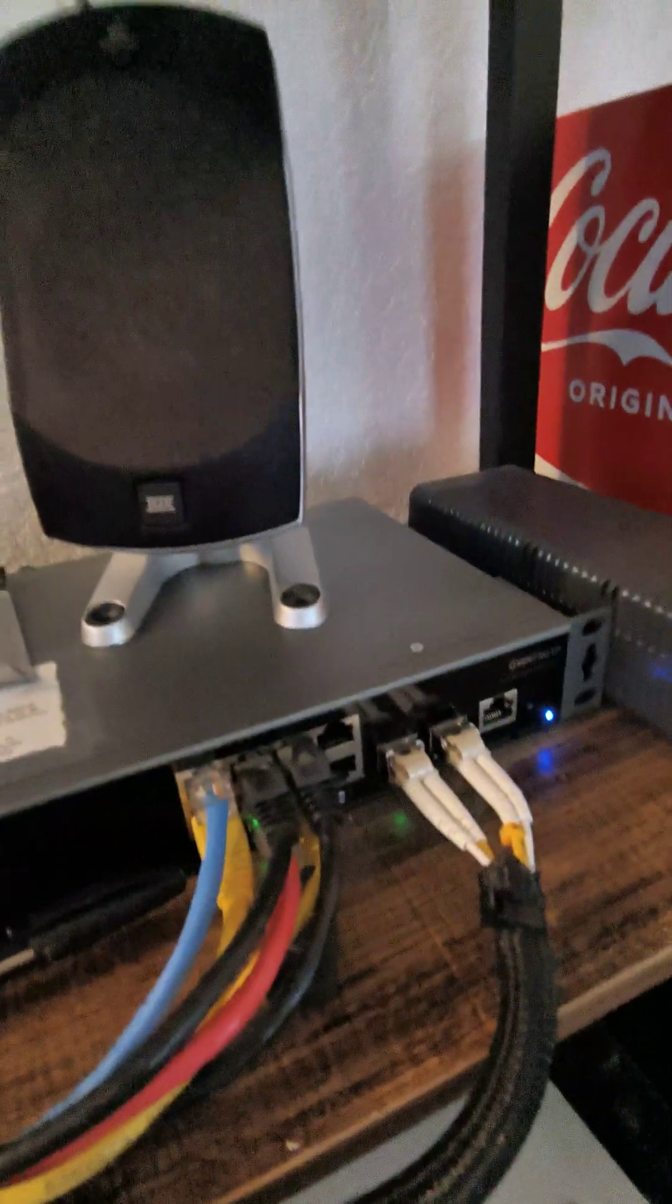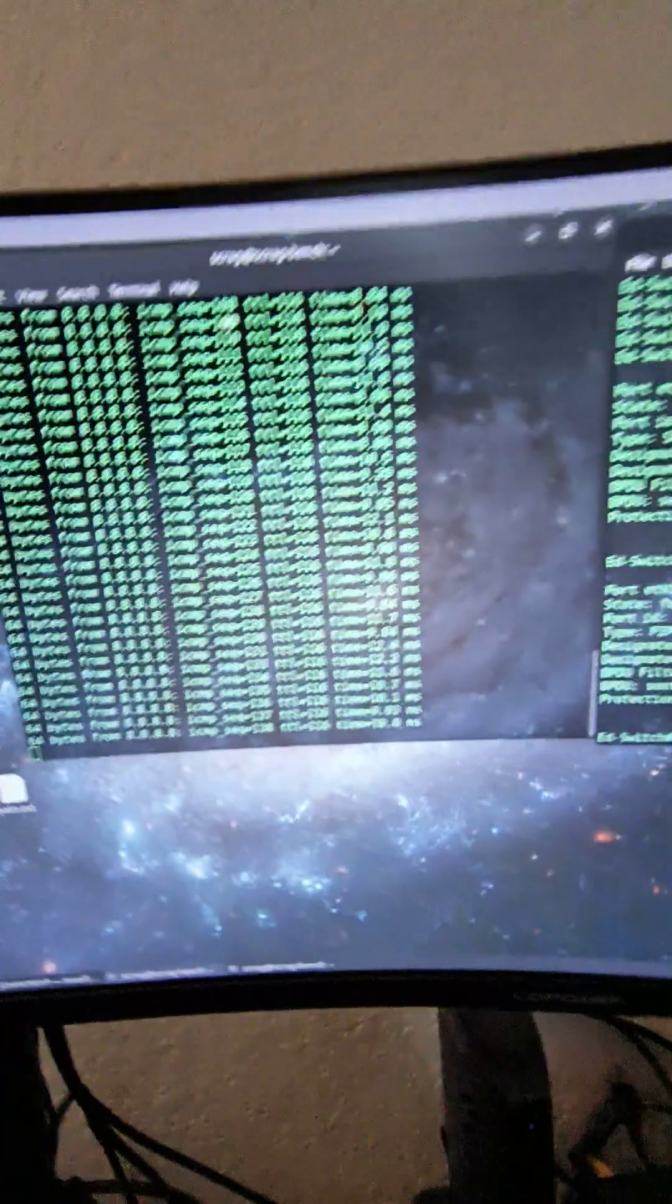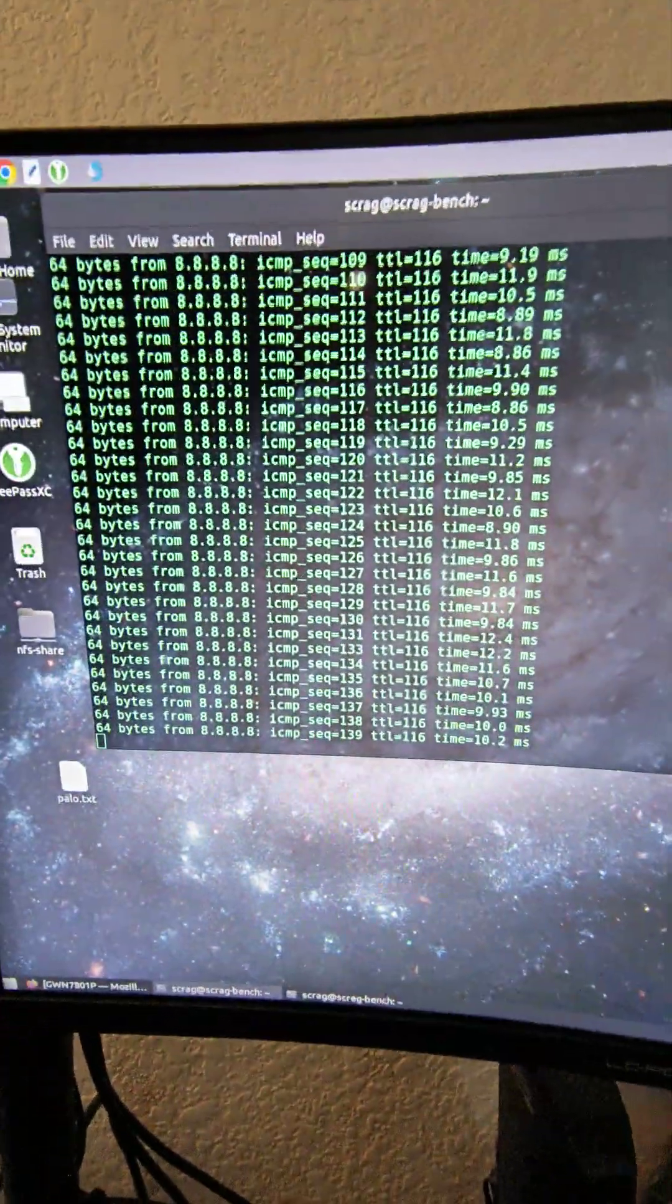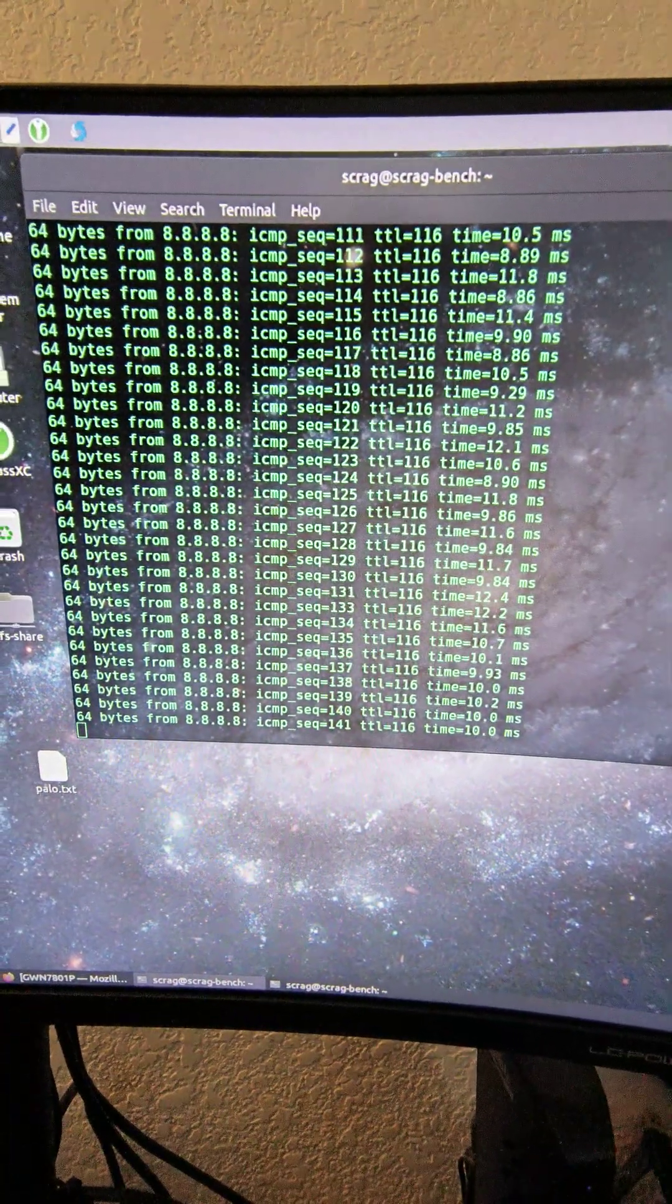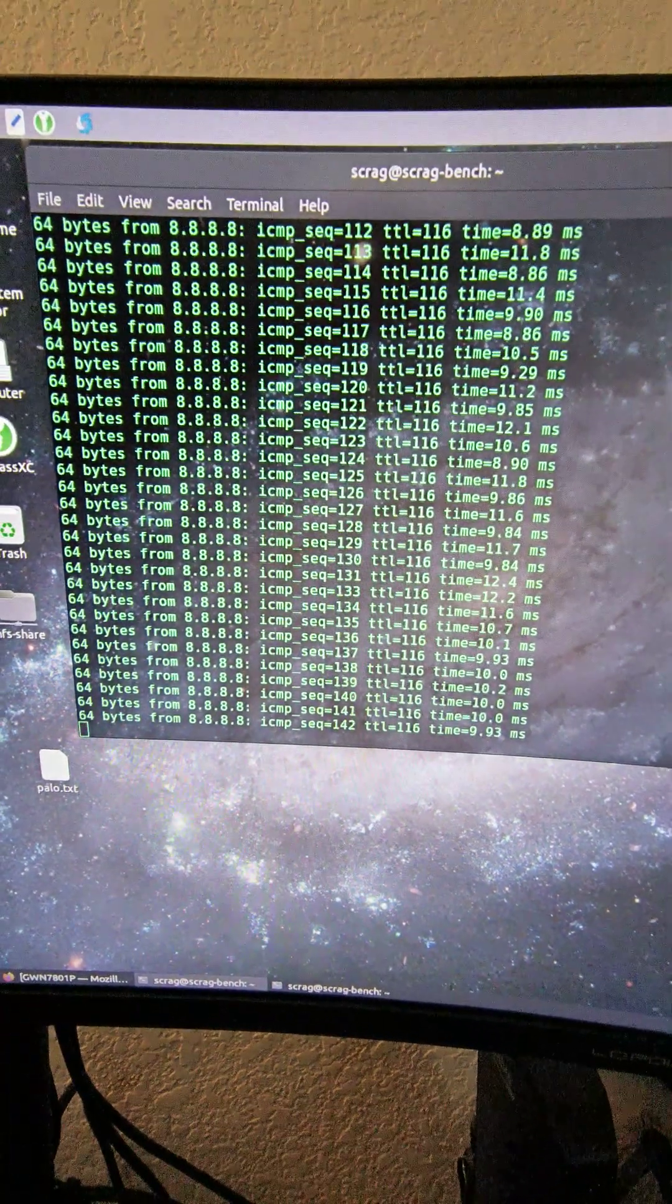Plug 09 back in. Pings are still going. No drop in pings.